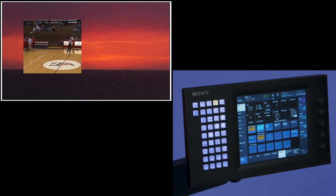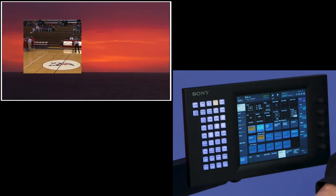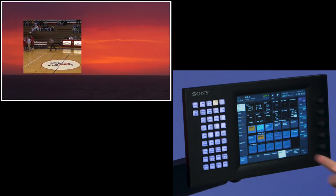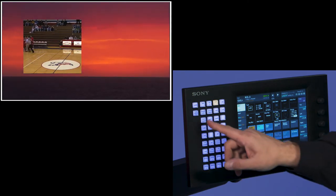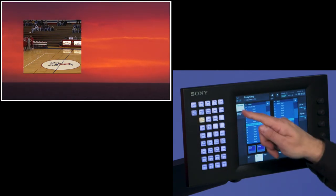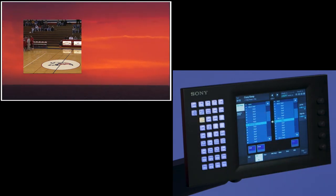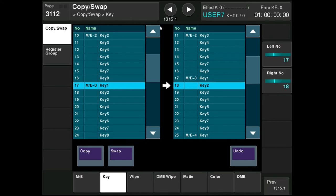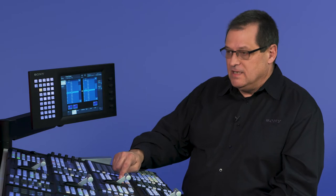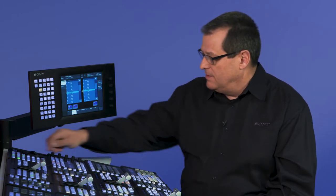Now I want to create a second box, which would be a second keyer on the resizer. Best way to do that is to come to my copy swap menu. I copy swap, I'm going to copy a keyer. And I'm copying ME3 key 1 to ME3 key 2. And if I do that, now I just need to turn on my key 2, and it should have the exact same position as key 1.